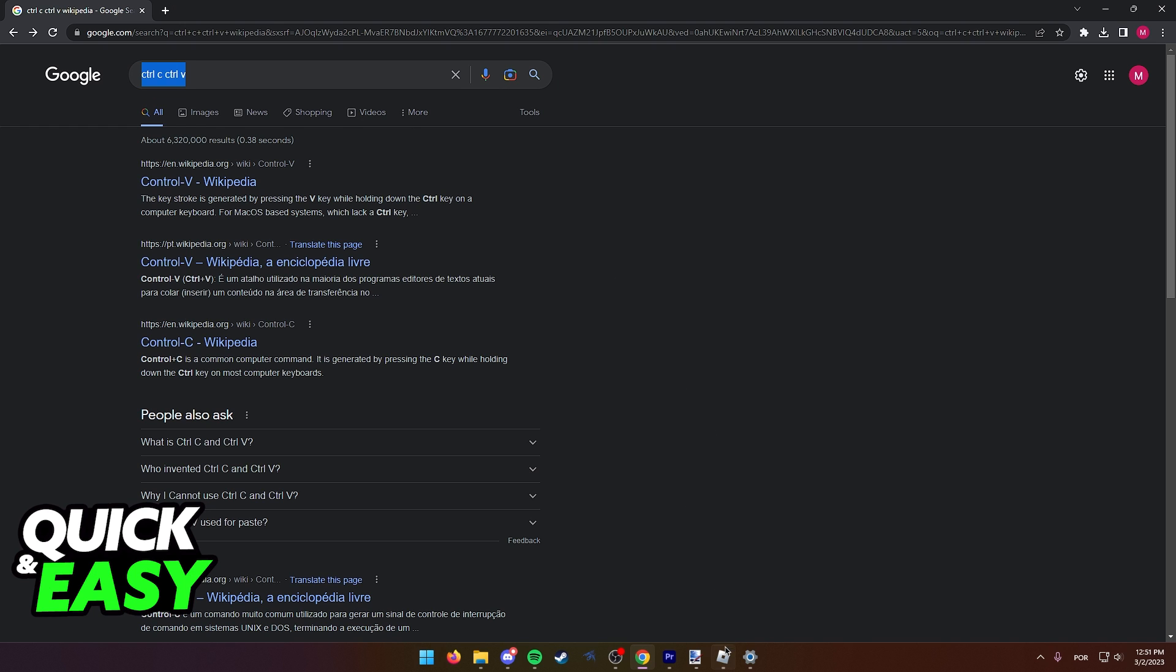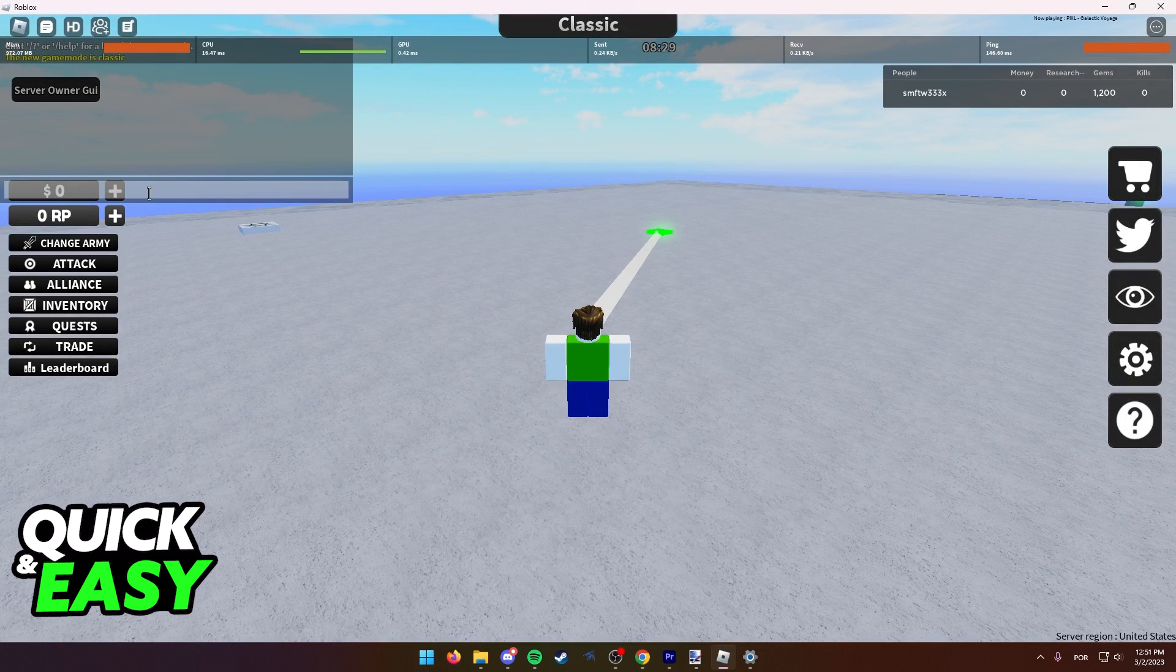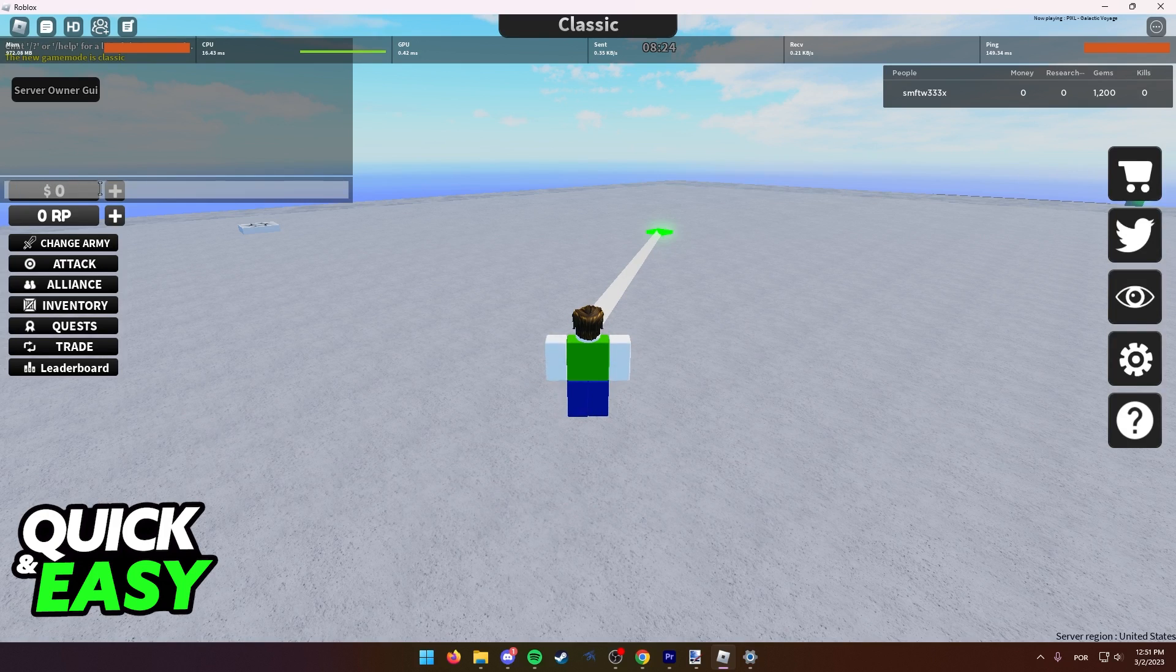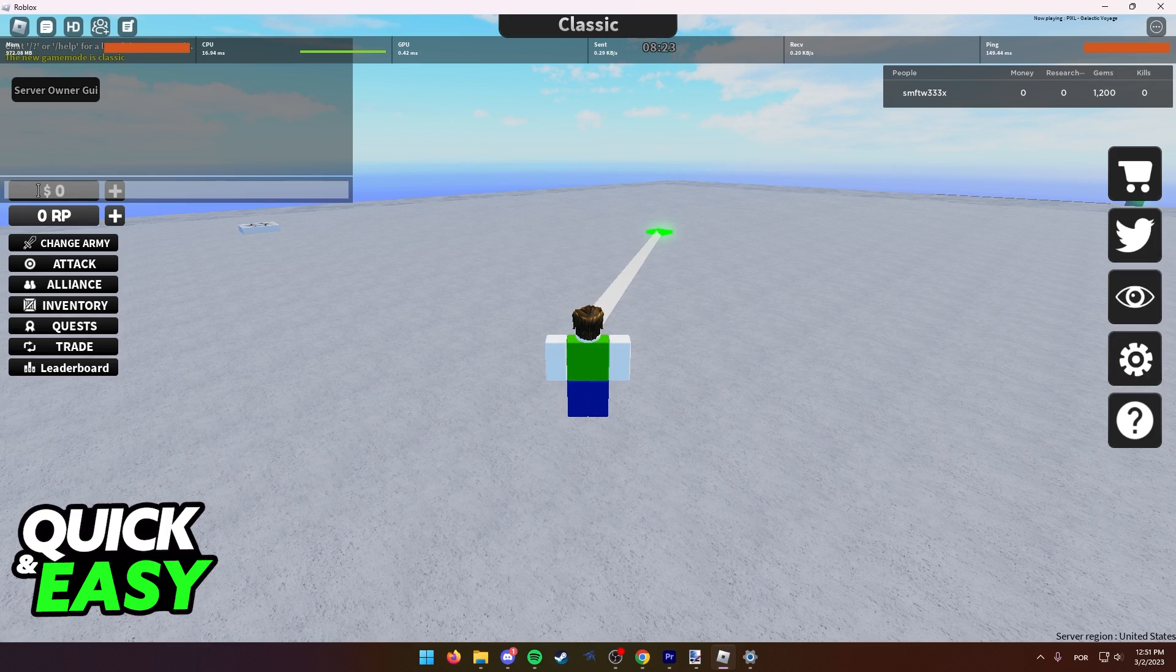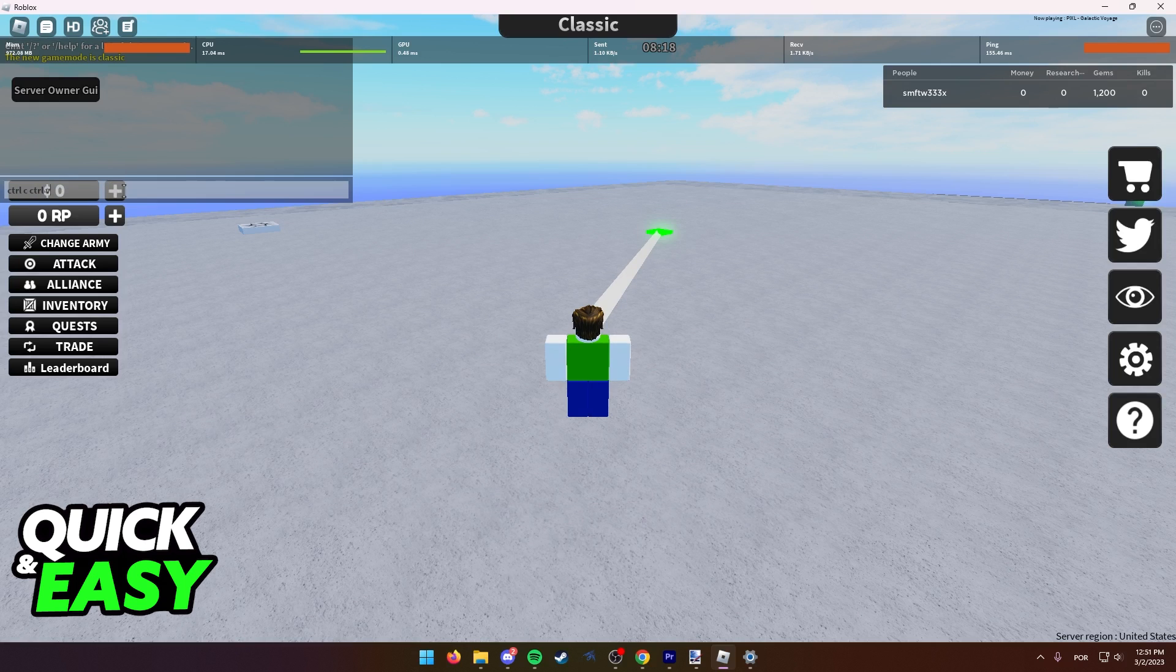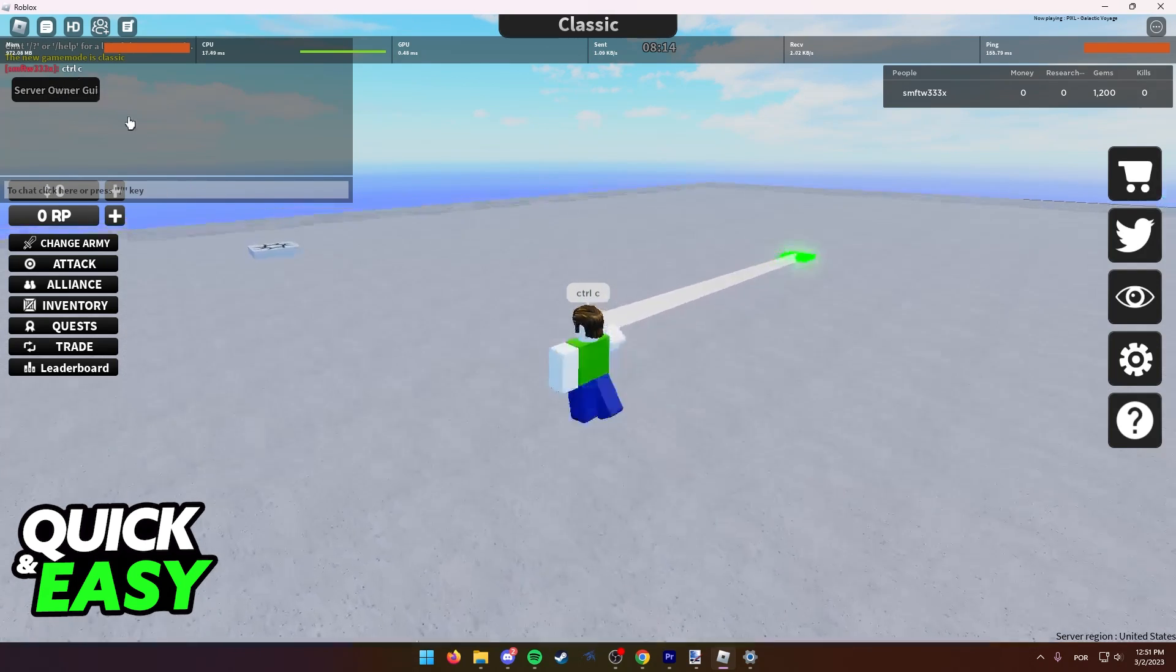Now, go back into Roblox and open up chat. Click to type a message and after you select the text box by clicking once, you can simply do Ctrl plus V and all the text will appear. You can now edit it if you want or just press enter to send it.